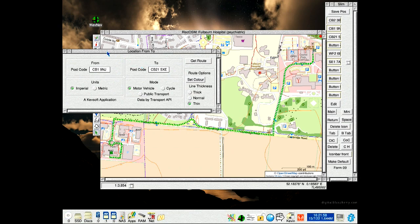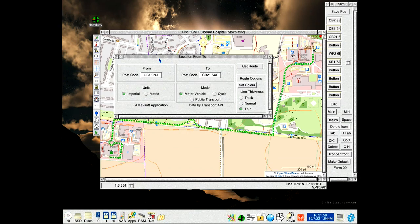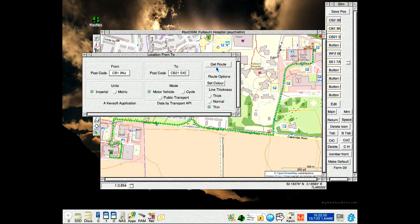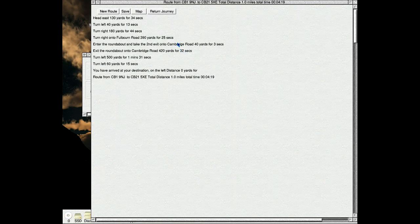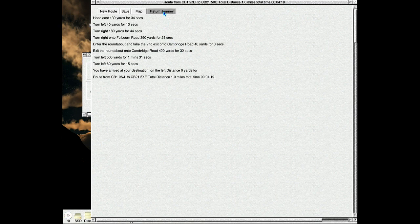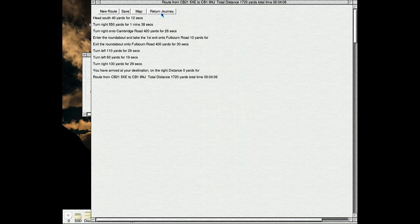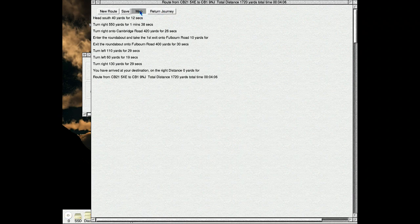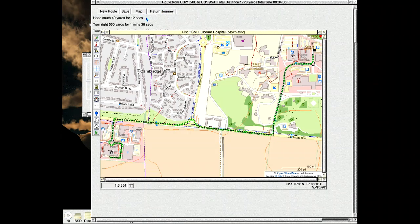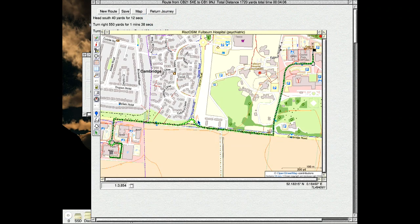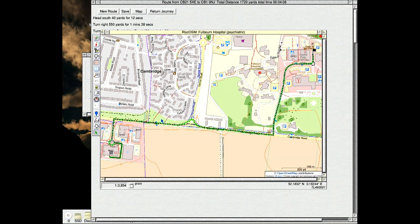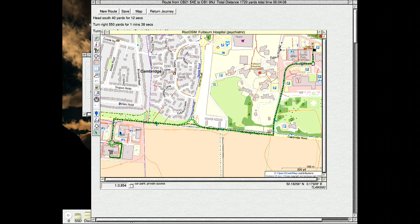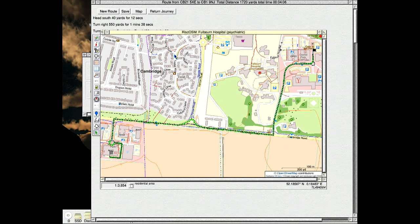On to here. Get the route. We'll do a return journey. You can see there's a thin black line going down that way. Not close.